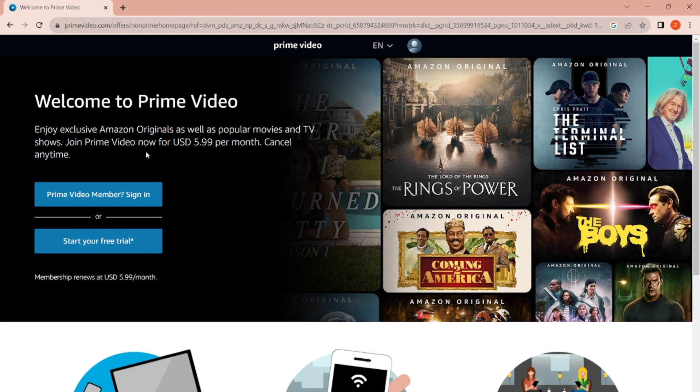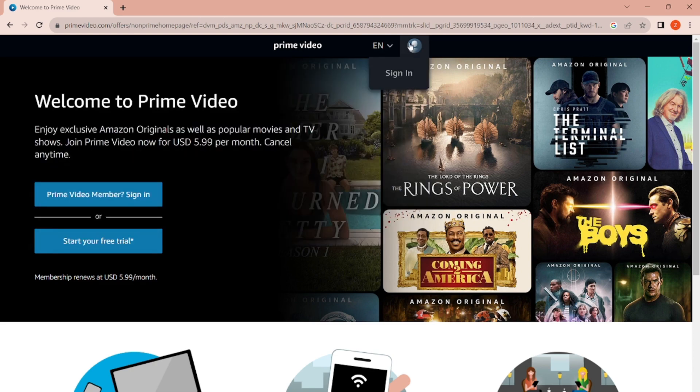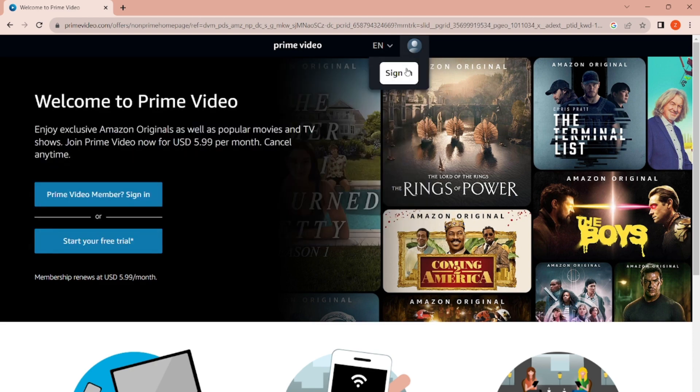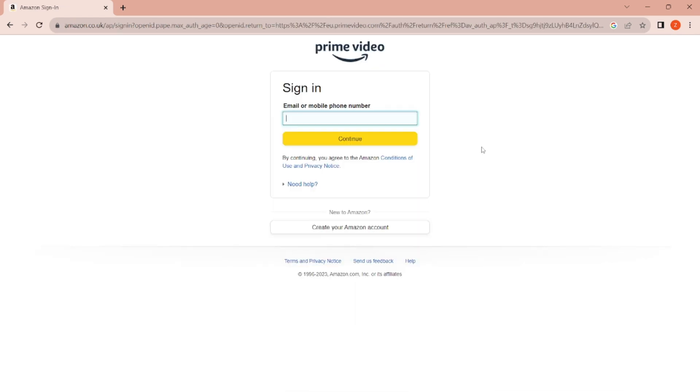On the top right-hand corner of the Amazon Prime Video home page, you'll see a sign-in button. Click on the sign-in button. This gives you an option to sign in if you already have an Amazon Prime Video account.